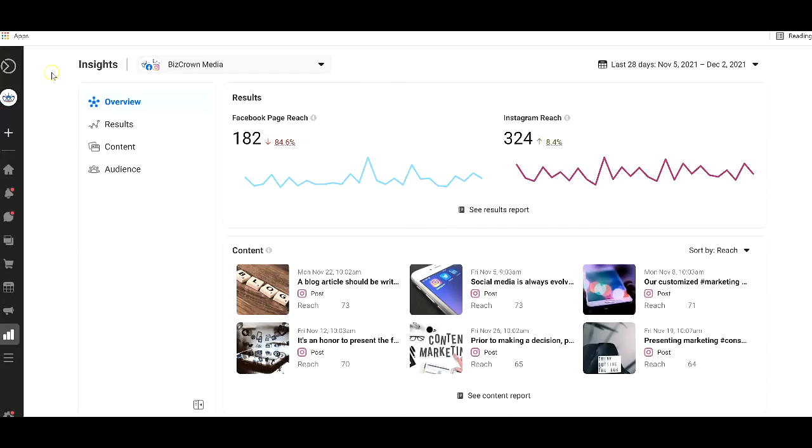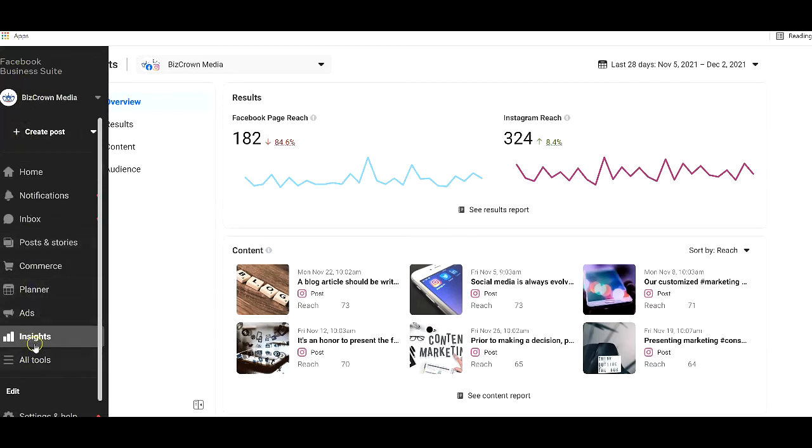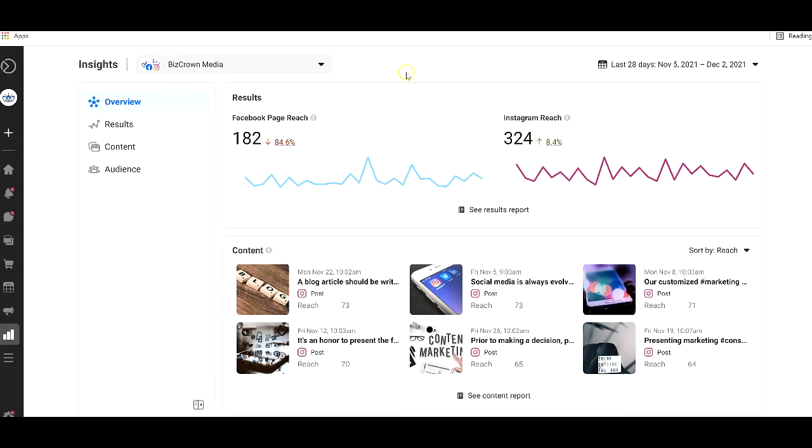All right, here we have it, the Facebook Insights page. And how you get there is you log into your Facebook Business Suite. Once you log into your Facebook Business Suite, you look for the tab for Insights on the left here. Lots of tabs here, of course, a lot more tools, but we are talking about Insights here. And once you click that, you get to see this page.